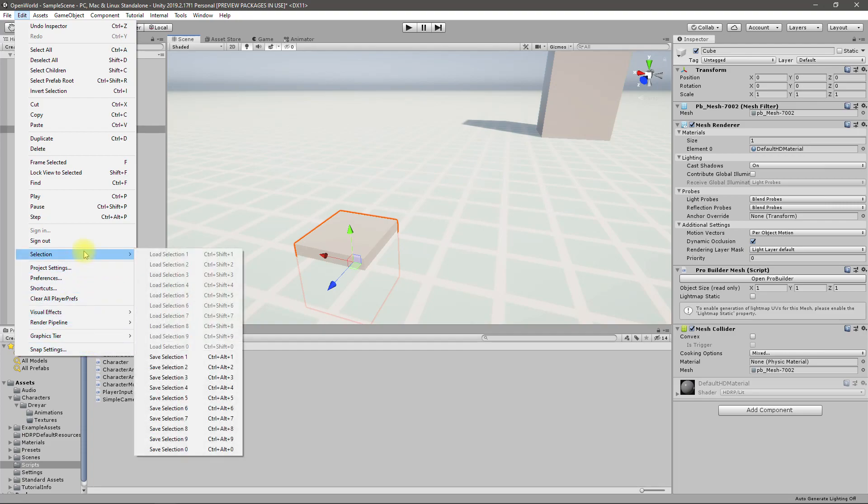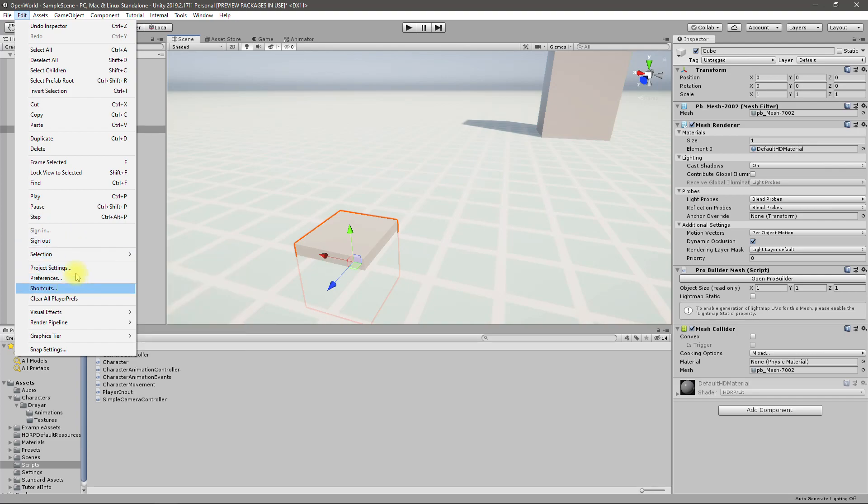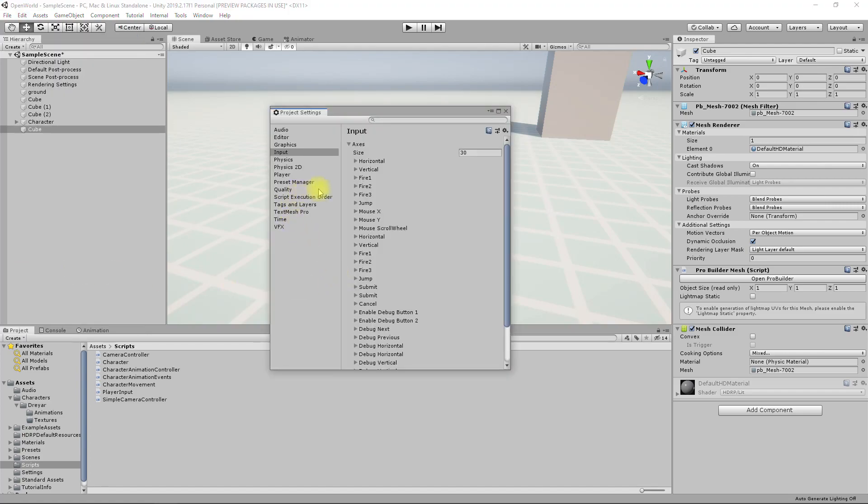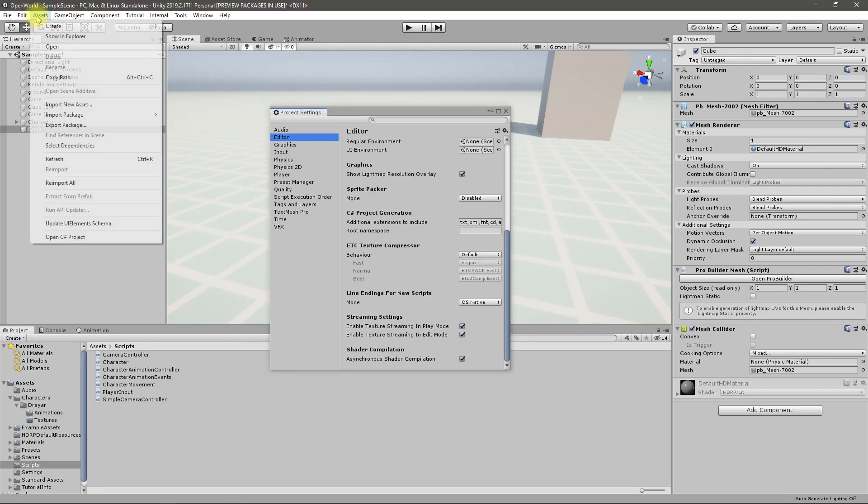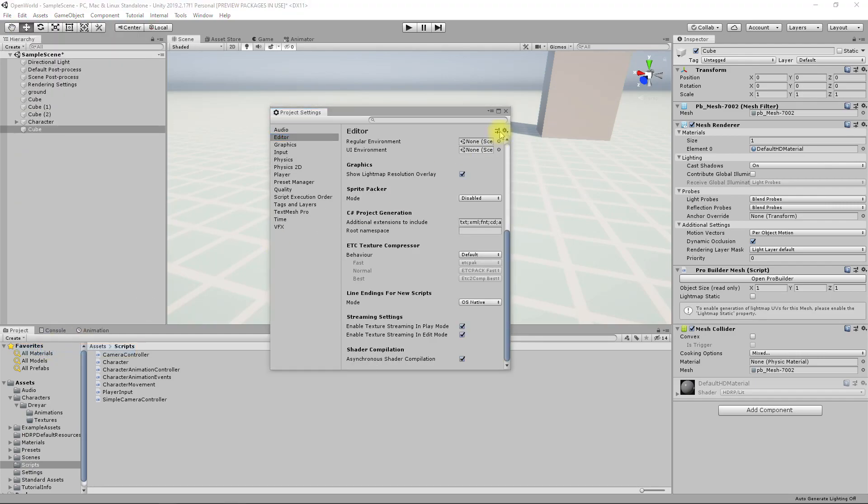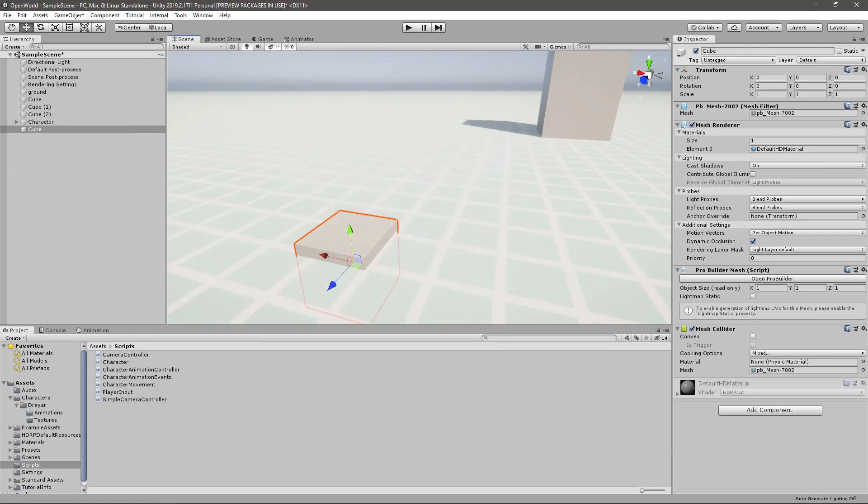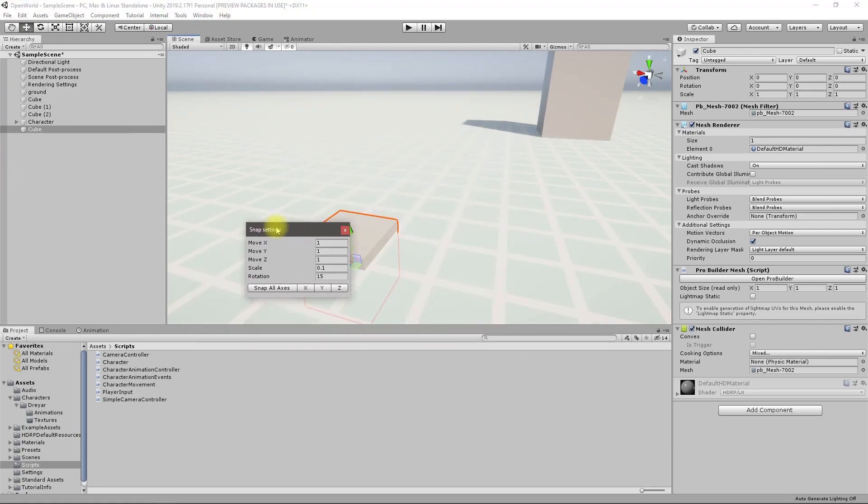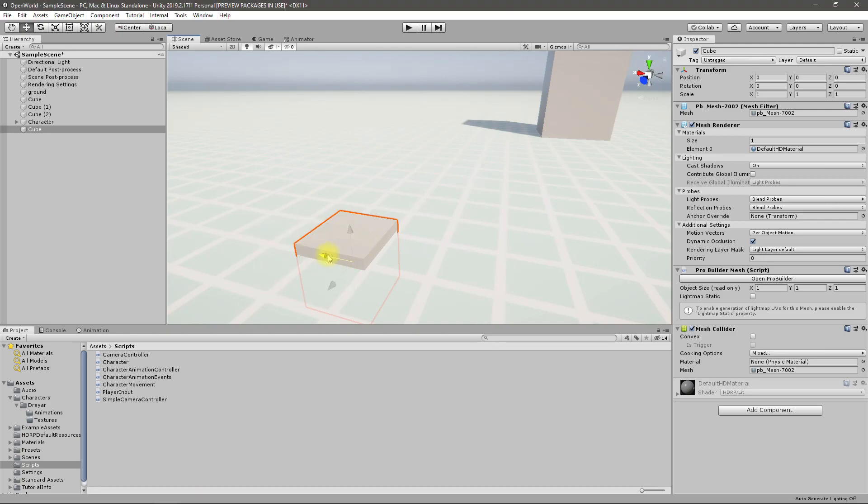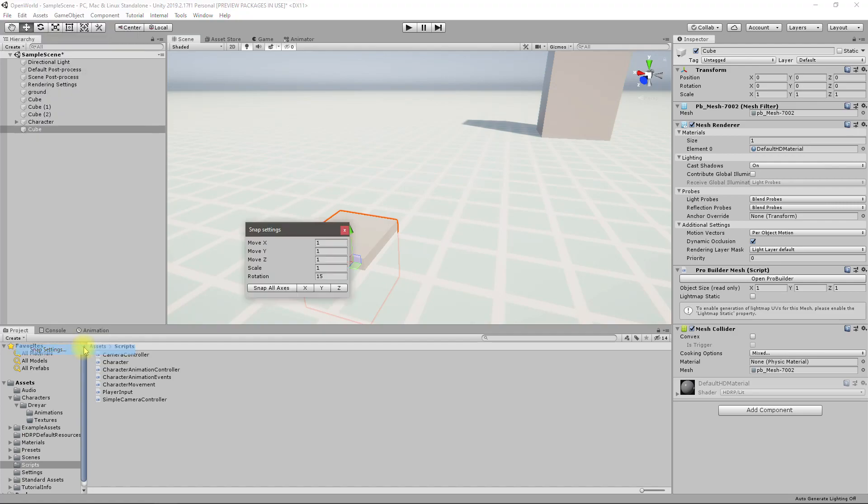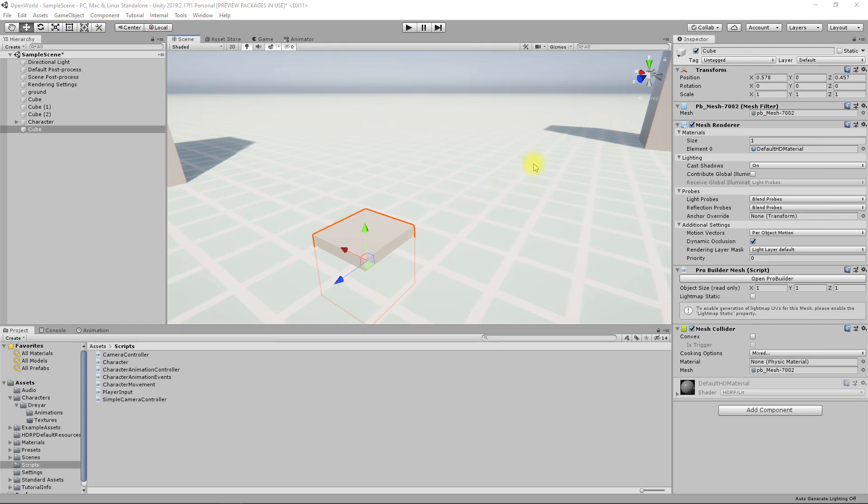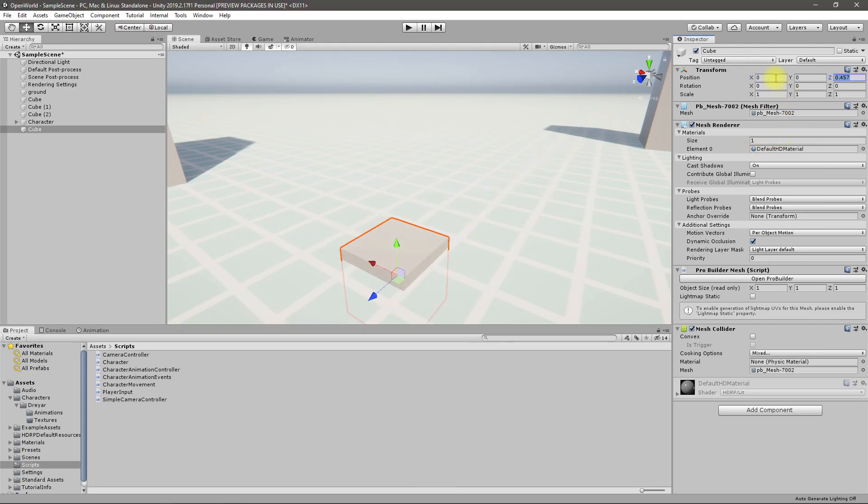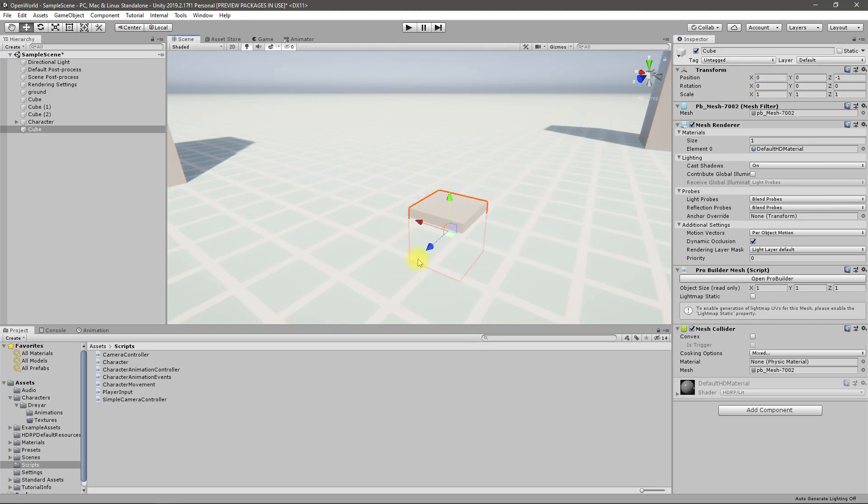And then I'll enable snapping. How to enable snapping? There should be some option to enable snapping. Alright, in order for snapping to work, I have to hold the Ctrl key like this.